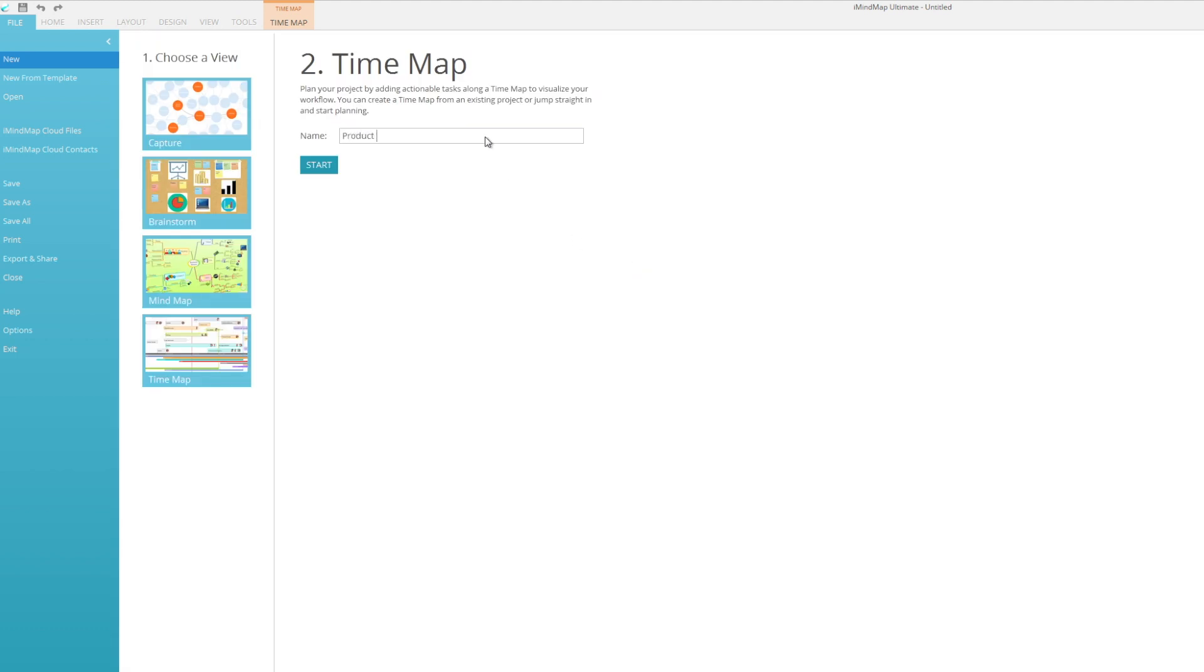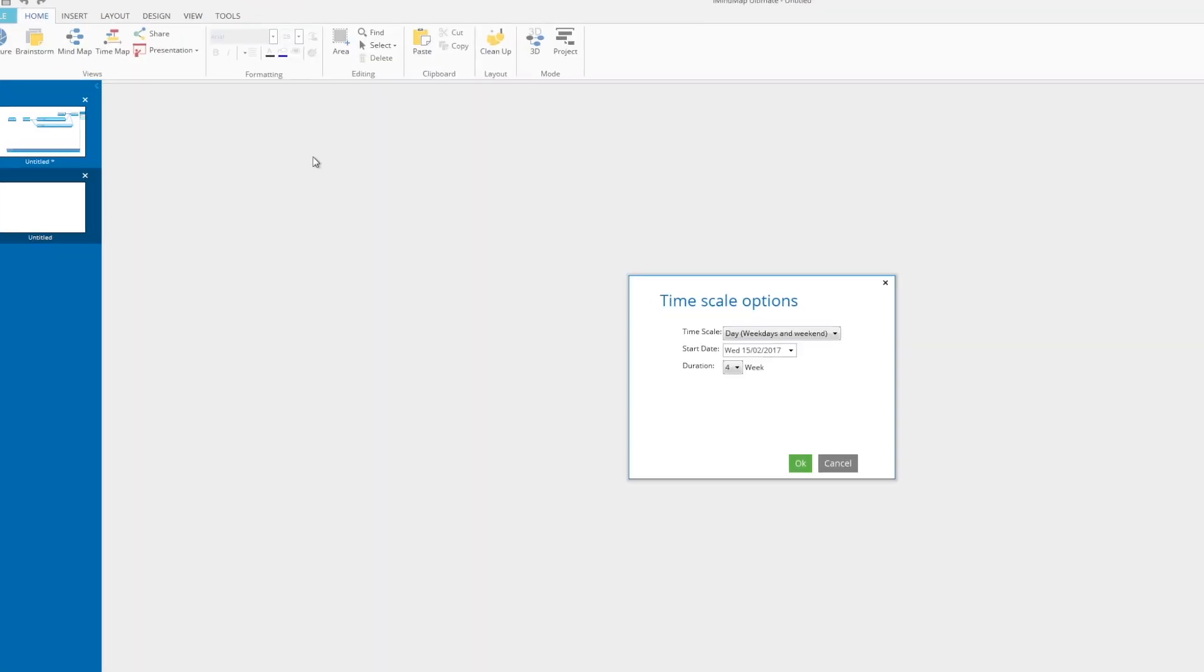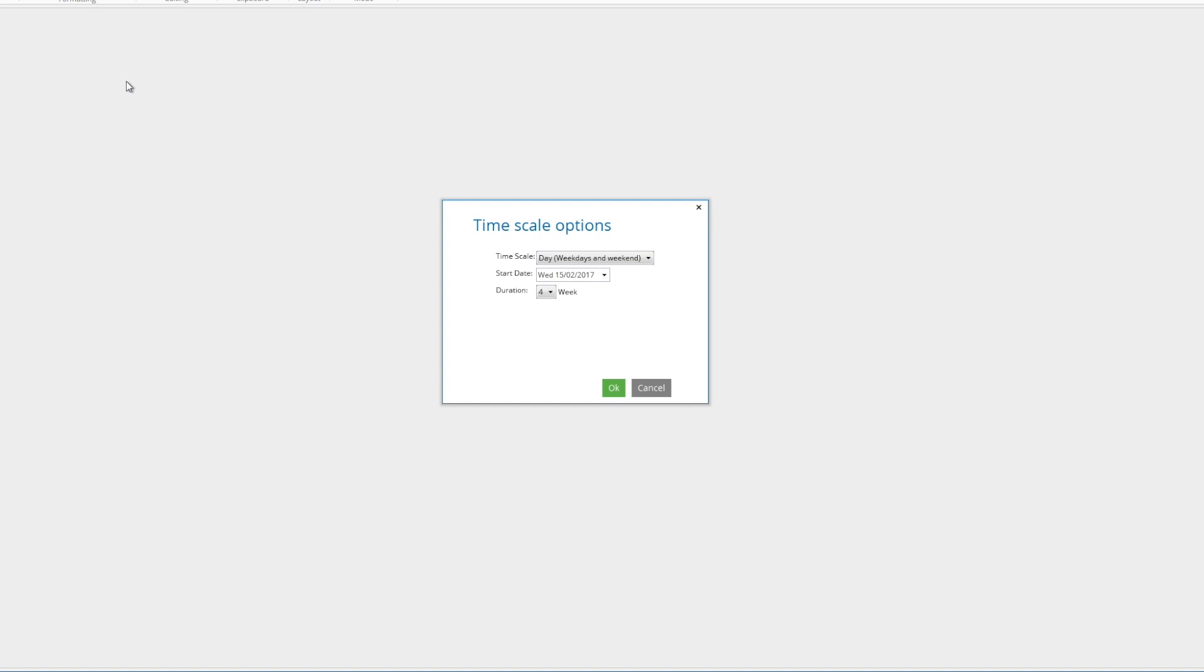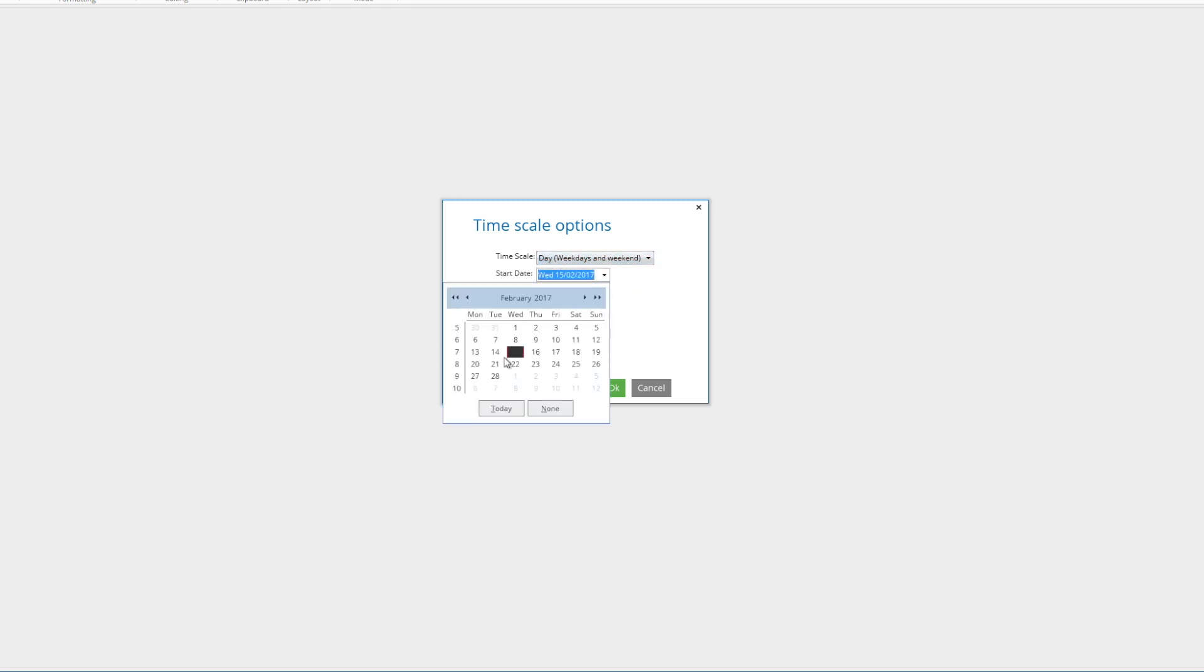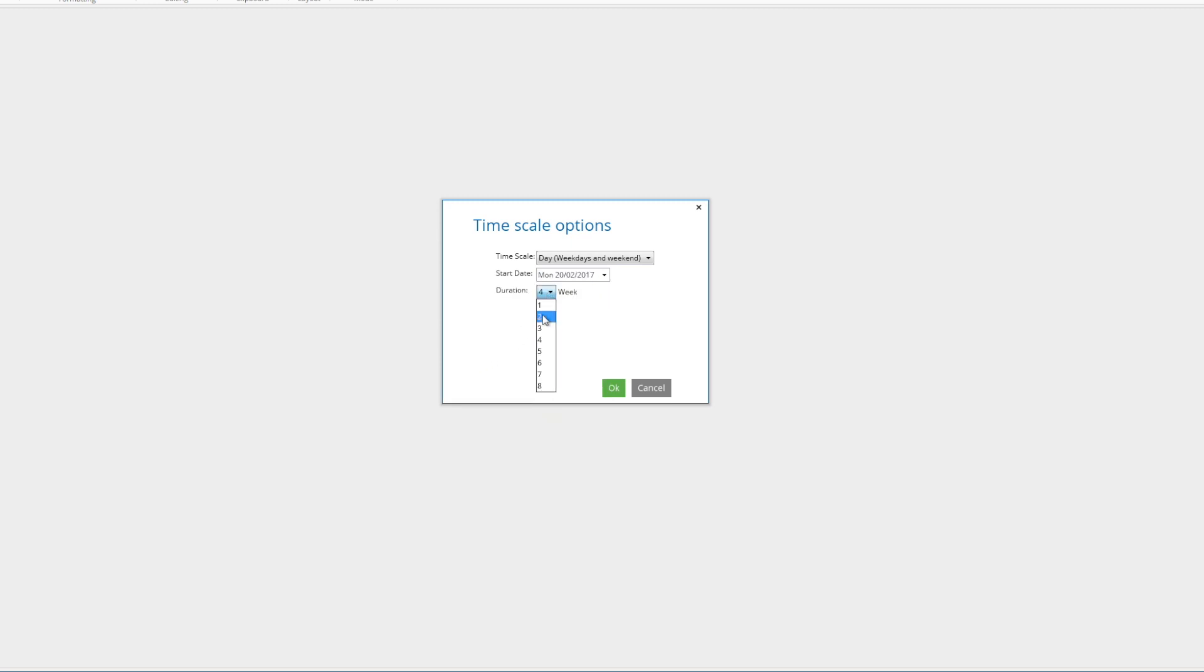We're going to enter a name, we're going to put product launch and we're going to hit the start button. Once you're in you'll get your time scale options presented to you. These will allow you to choose the days that are presented to you in the map itself. I'm going to leave it on weekdays and weekends. You choose the start date for your project and the duration which can go up to eight weeks.